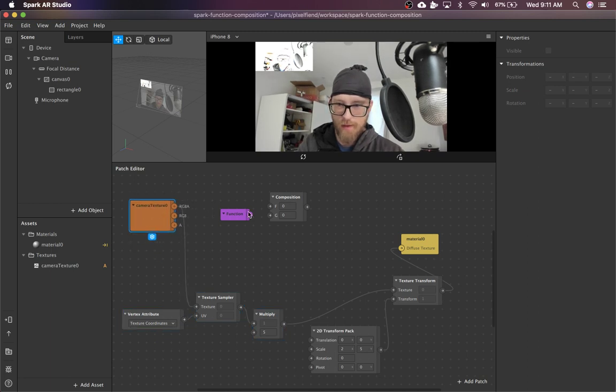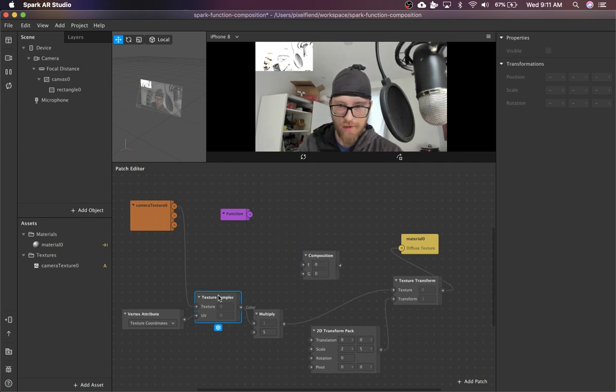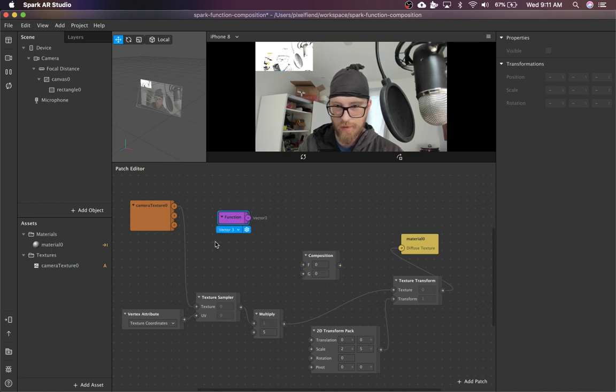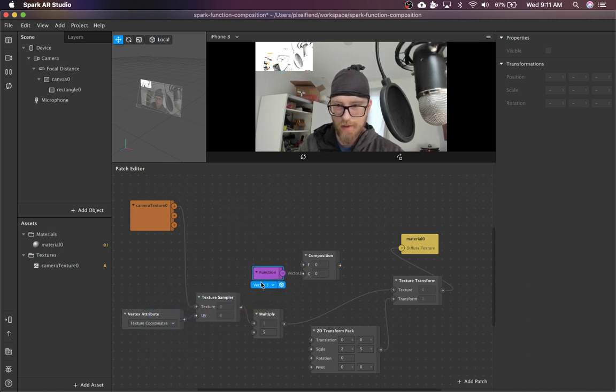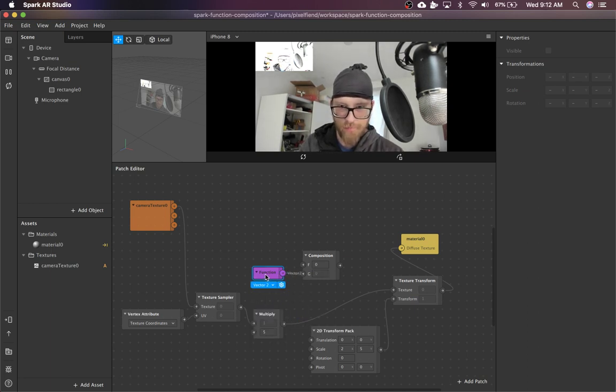So what you want to do with function and composition, you basically just replace the texture sampler with the composition node and replace the texture coordinates with the function. I'm going to set that to vector 2 because I know it needs to be a vector 2.